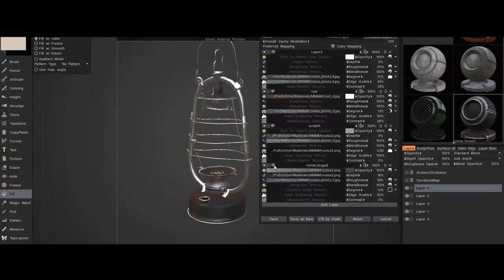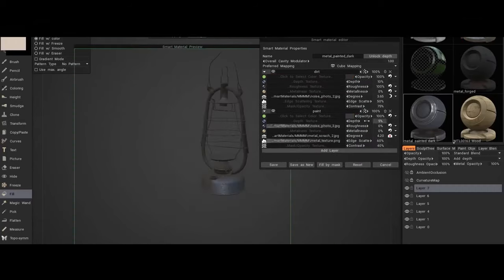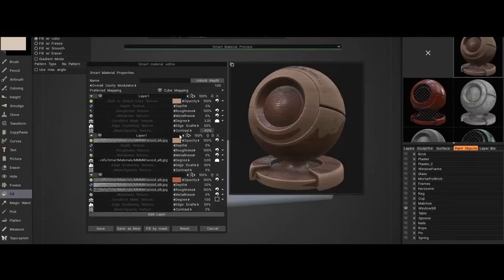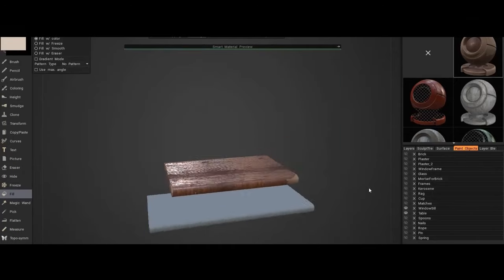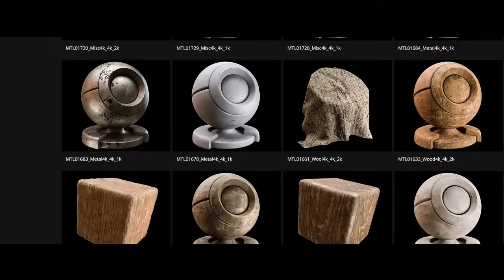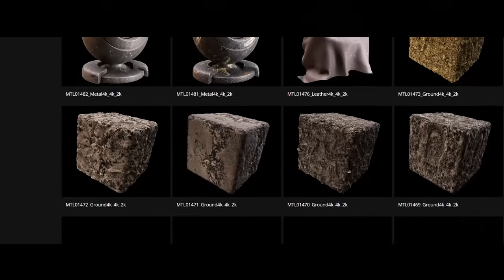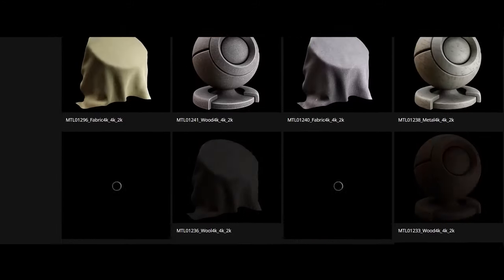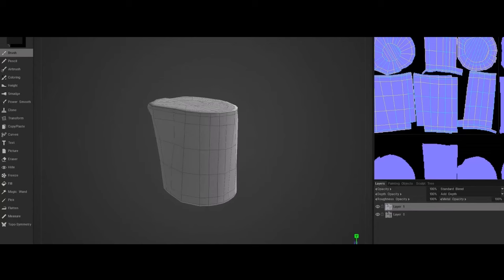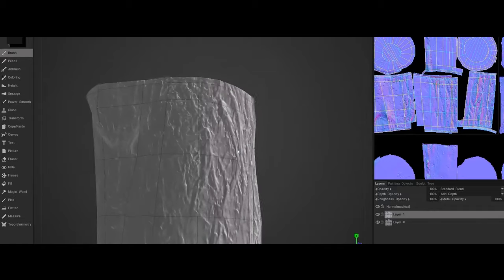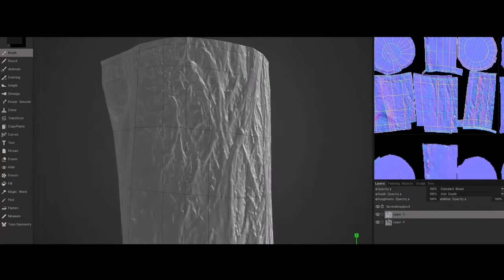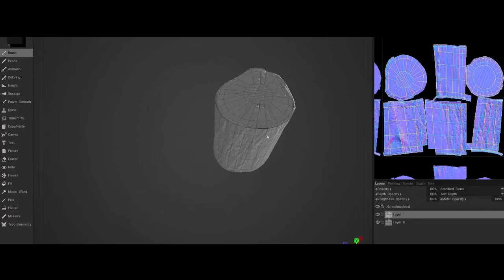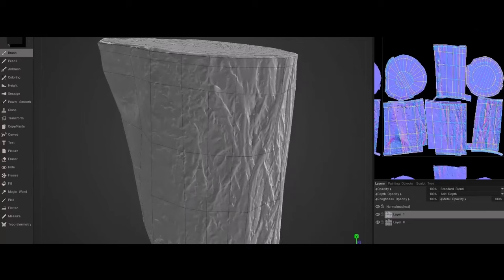The future of 3D-Coat depends on its ability to maintain a balance between offering unique, high-end features and adapting to the increasingly competitive 3D software market. By continuing to refine its sculpting and texturing tools while enhancing interoperability with other industry-standard tools like Blender and Unity, 3D-Coat has the potential to retain its niche market. However, the challenge remains significant, as the allure from Blender's versatility, extensive online tutorials, and vibrant user community continues to attract new users away from paid software solutions.